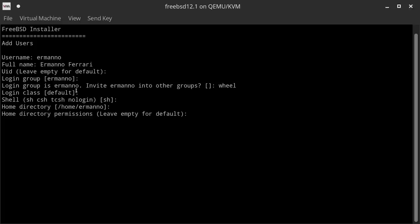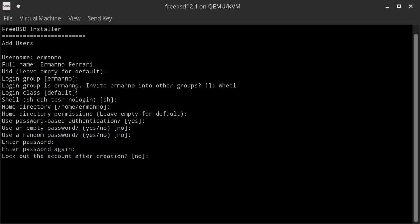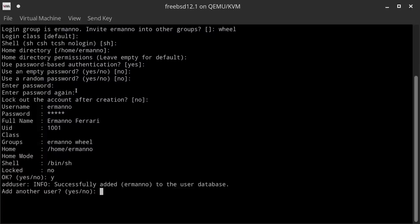The home directory and home directory permissions stay at defaults. Use password-based authentication: Yes. Password empty: No. Random password: No. Now we select the password for the user, enter it and retype it. Lock out the account after creation: No. We write the user to the system by hitting Y and Enter. I don't want to create additional users, so I type N and Enter. We go back to our installer.